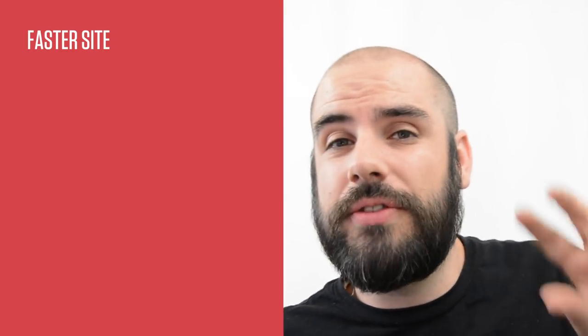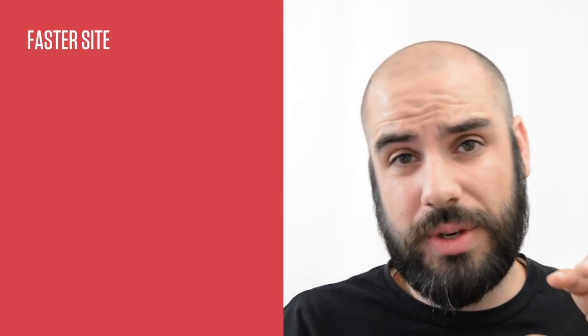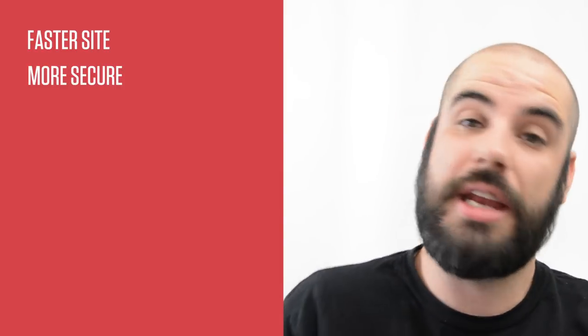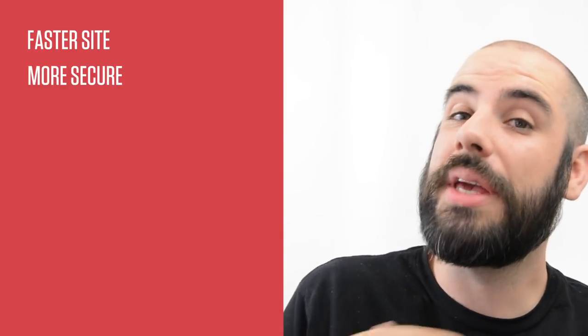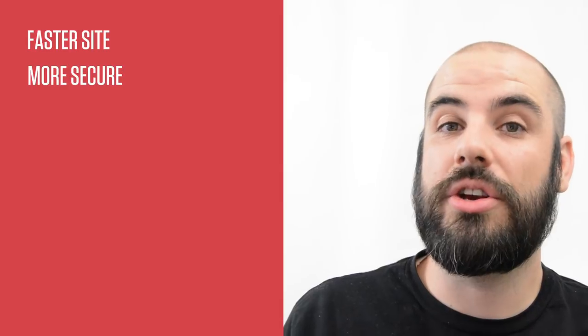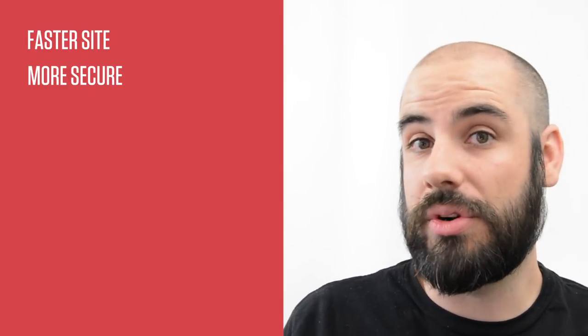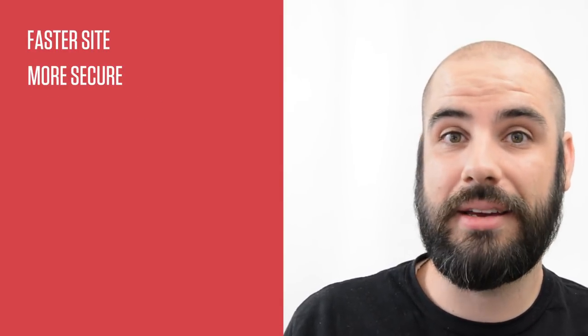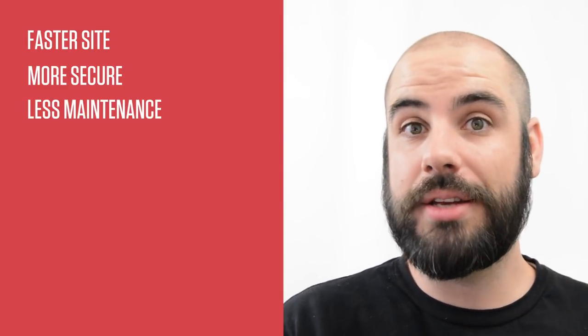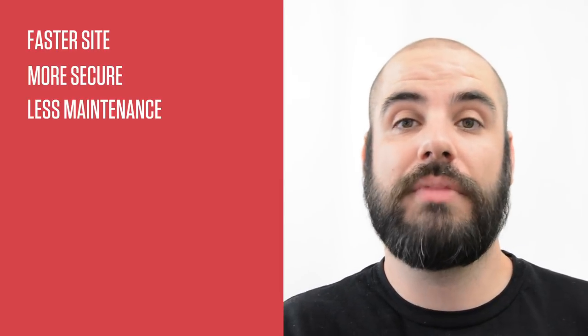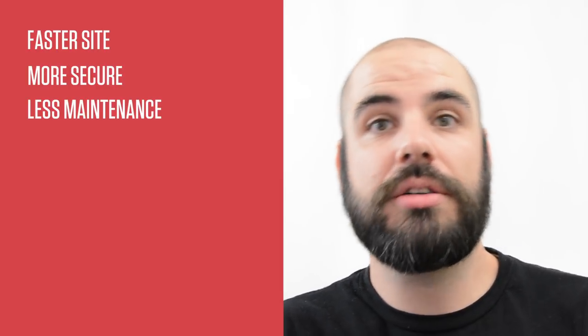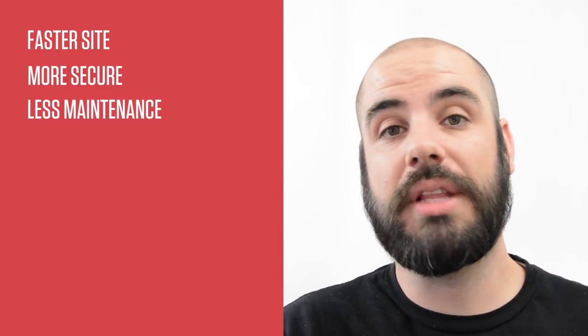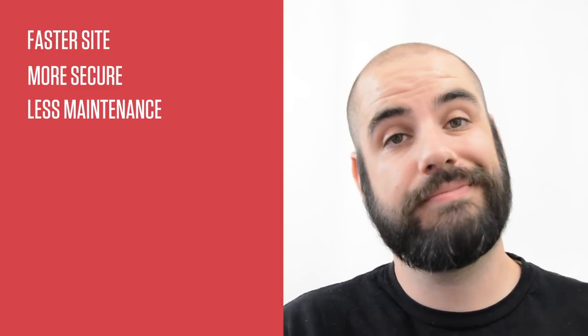Number one, because your server doesn't need to talk to a database upon a page request it's a lot faster. Number two, because there is no database your site will be a lot more secure. There's no way to hack it. And also because there's no database there's less parts. Fewer parts means fewer things that can go wrong. So that means less maintenance.